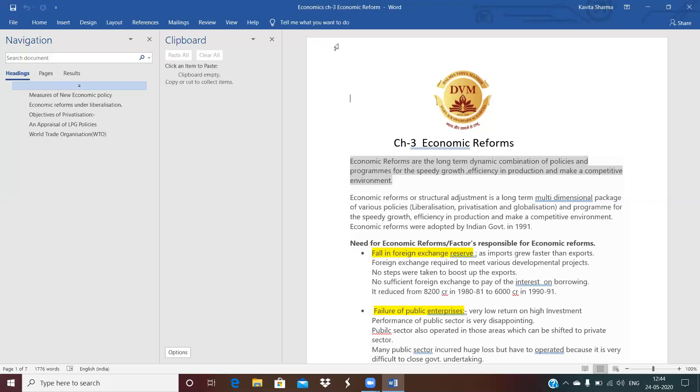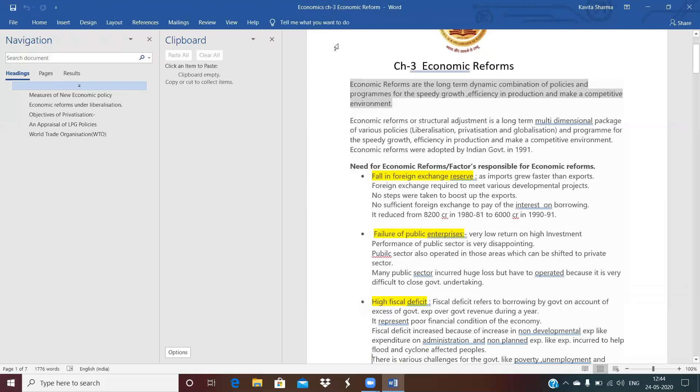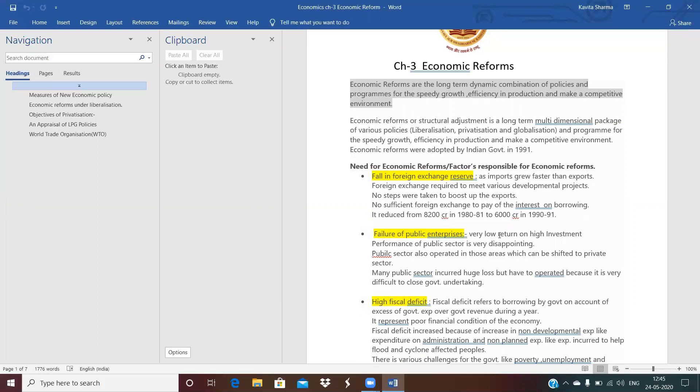Next is the failure of public enterprise. Failure of public enterprise means public enterprise started incurring losses. Very low return on the high investment. Whatever the investment done by the public enterprise, on that there was very low return. Performance of the public sector was disappointing and this sector also engaged in that areas which can be shifted to private sector easily. The public sector incurred huge loss and they have to operate because it is very difficult for them to close the government undertaking because of huge investment.